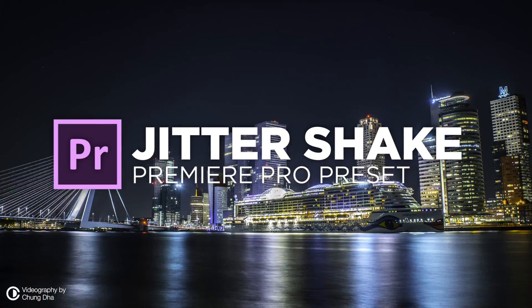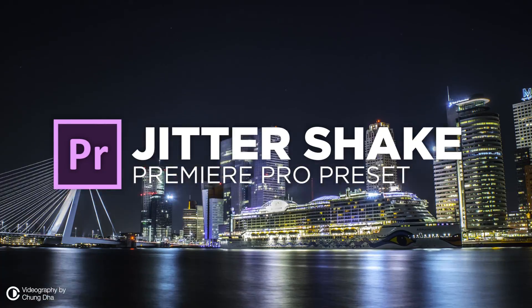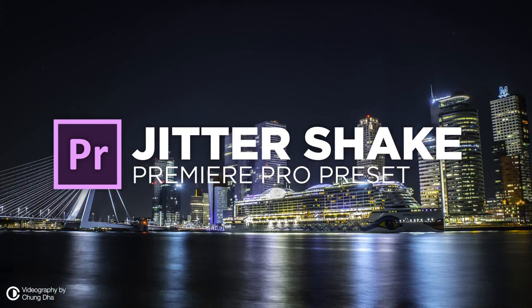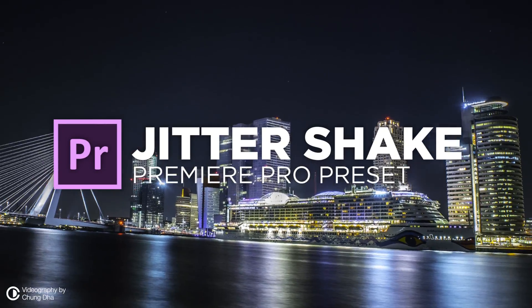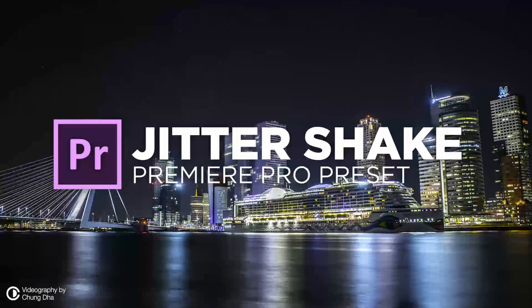Hey filmmaker, Xiongde here. In this video I'm releasing the jitter shake presets for Premiere Pro.